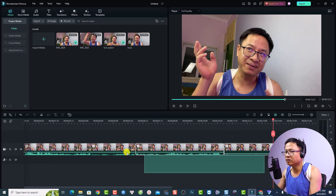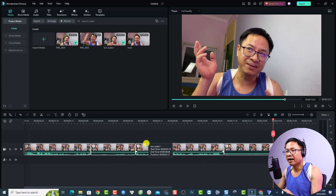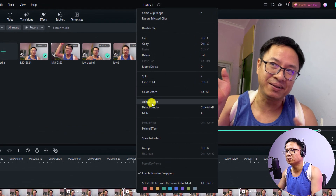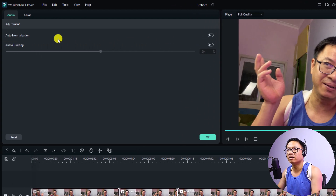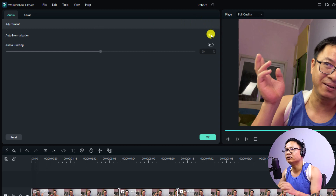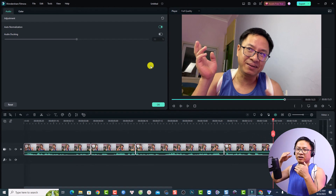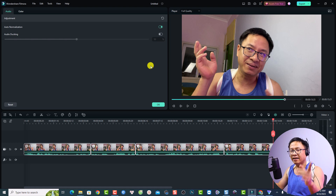In order to normalize your audio inside Filmora 12, it is very simple. All you need to do is select all the video clips that have audio, then right-click and select the option 'Adjust Audio.' You have two options: Auto Normalization and Audio Ducking. Enable the Auto Normalization option.